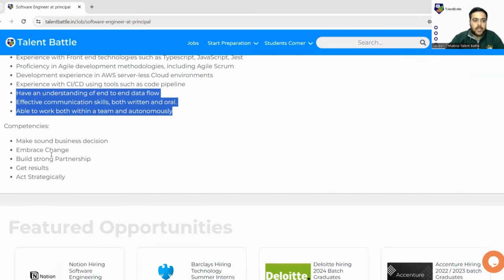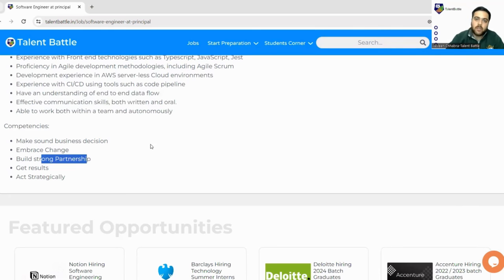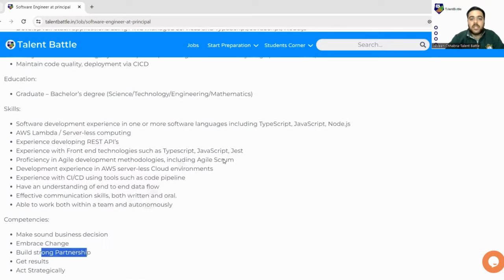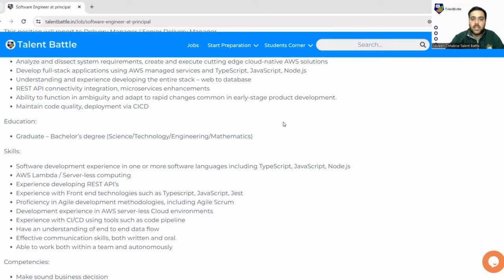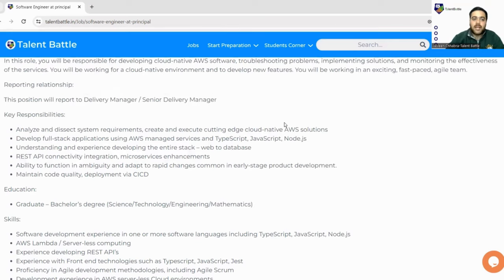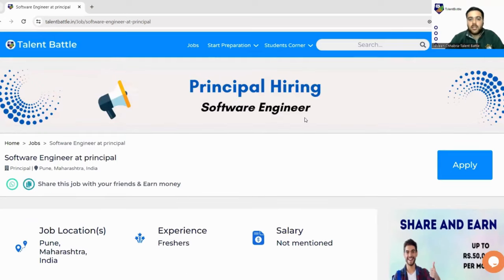Next competencies are: make sound business decisions, embrace change, build strong partnership, get results. These are the common competencies or the skill set which most of the companies require when they are hiring for software engineers.